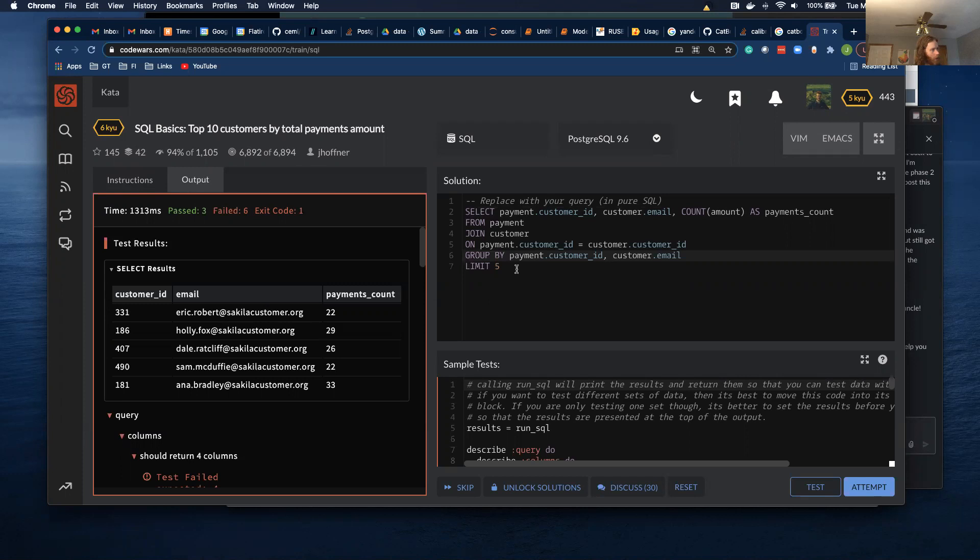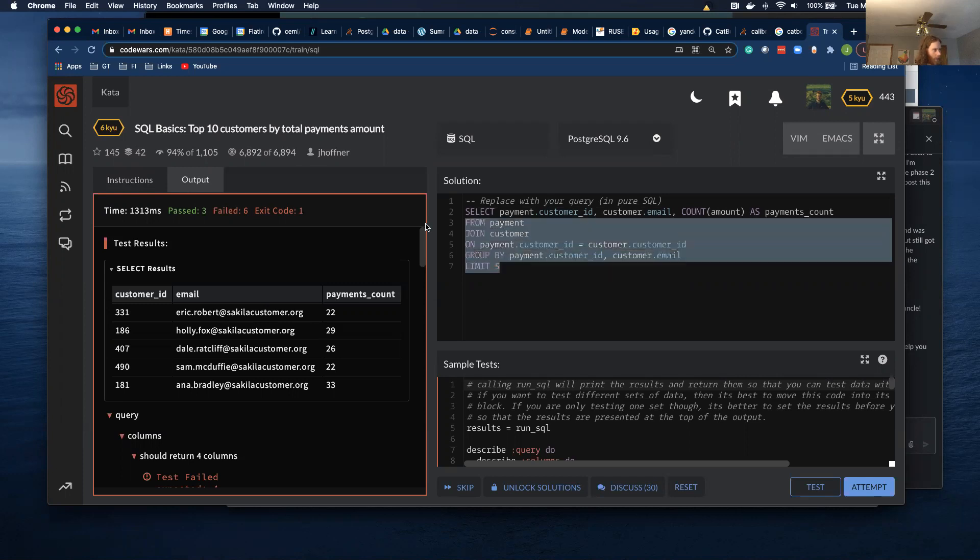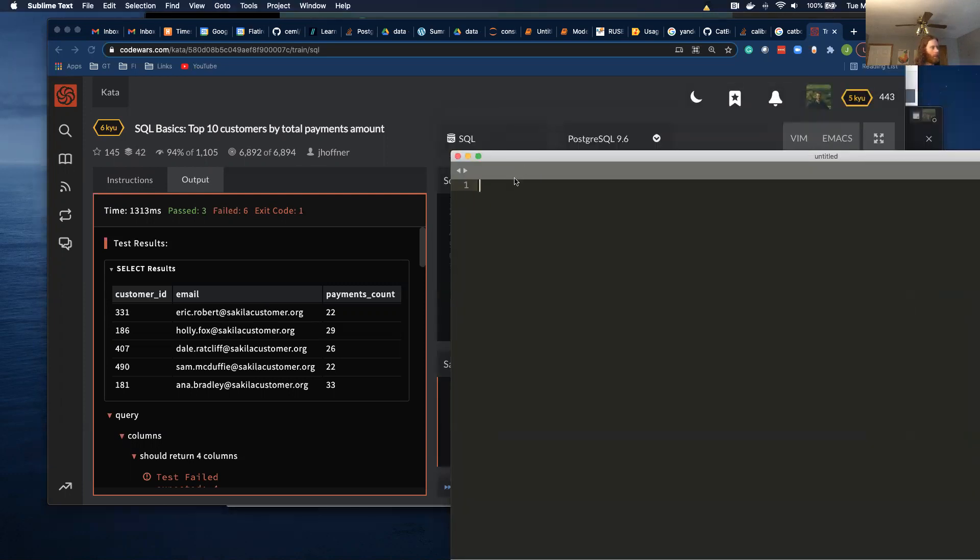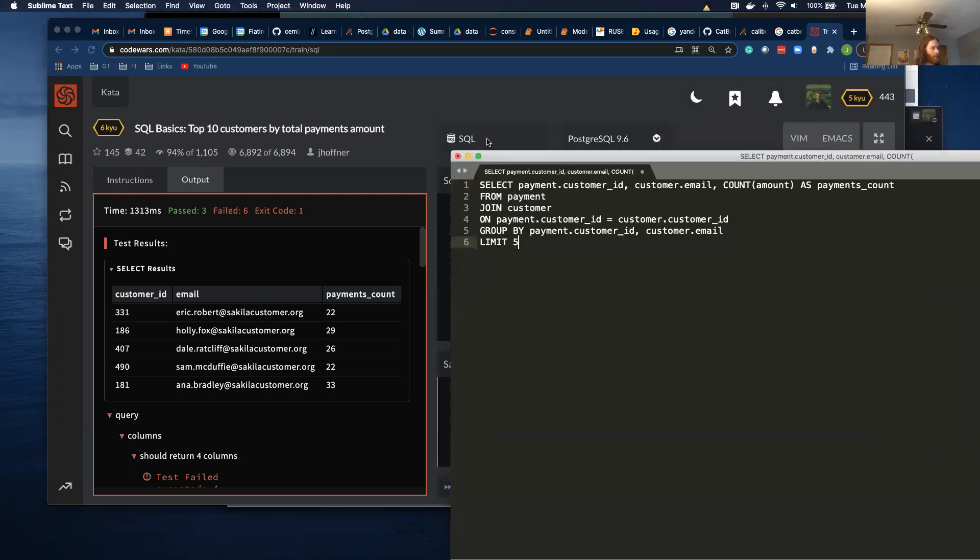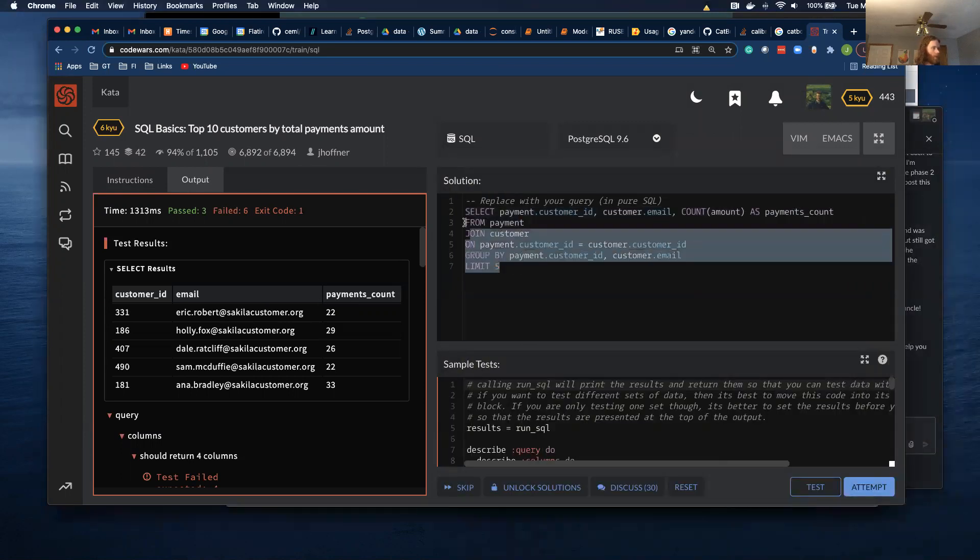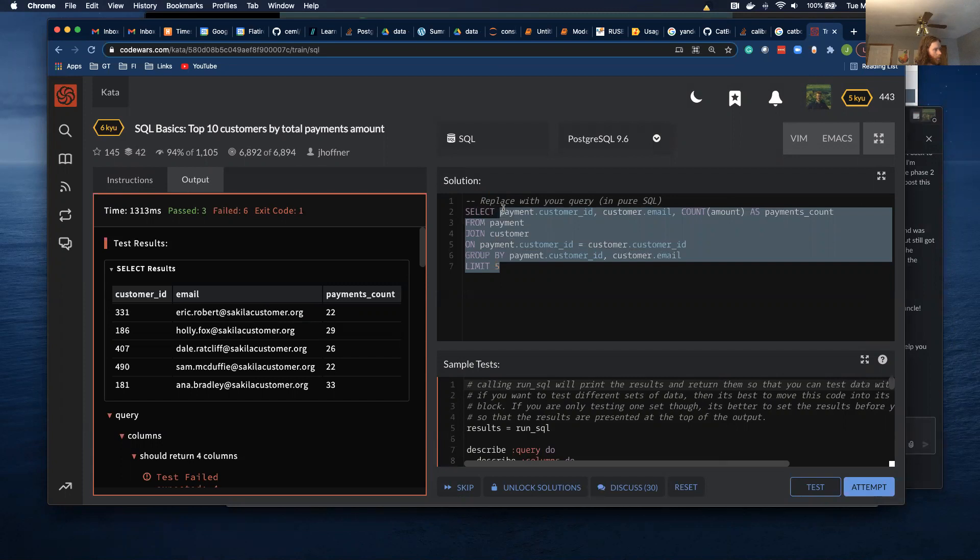And I just want to do a sanity check. So I'm going to save this. Let me open a text editor and save this. And I'm just going to save this to a text editor because I want to do a sanity check.